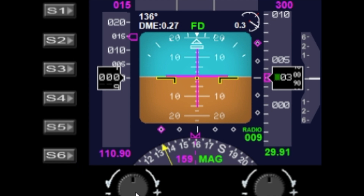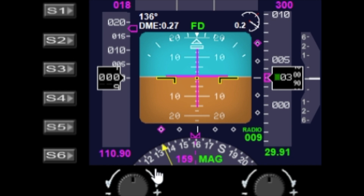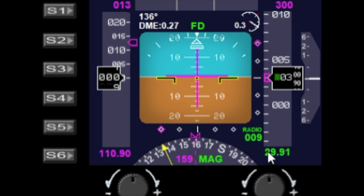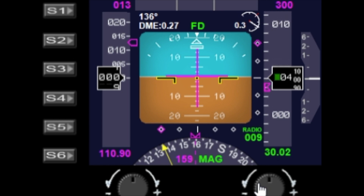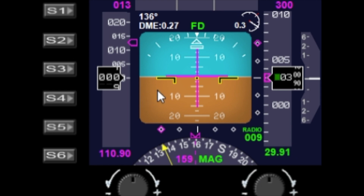The left dial will change the AIS value — as we turn the left dial, the AIS value moves up and down. The right dial will change the QNH value so you can set your altitude.